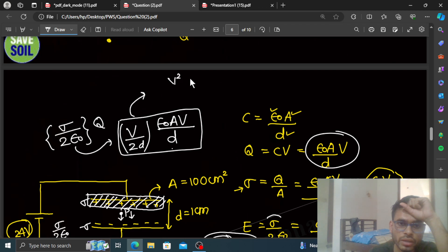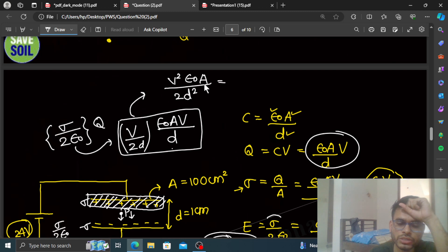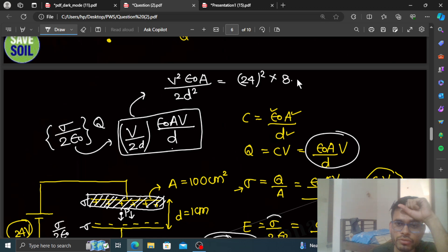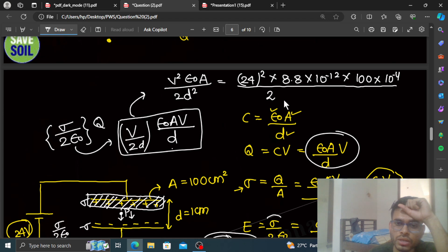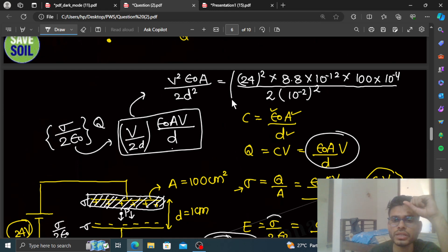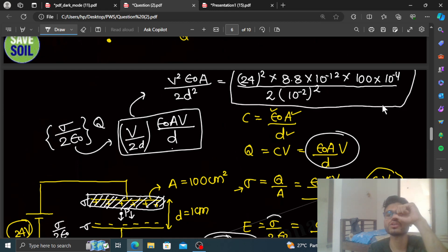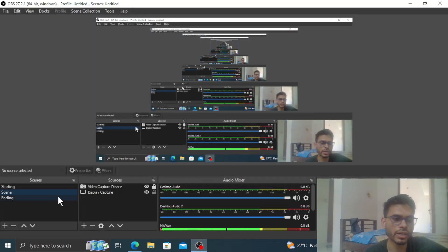The force equals epsilon-0 times A times V-squared divided by 2D-squared. Substituting values: V-squared equals 24 squared equals 576, epsilon-0 equals 8.85 times 10 to the power minus 12, area equals 100 centimeter square equals 10 to the power minus 4 meter square, and D equals 1 centimeter equals 10 to the power minus 2 meter, so D-squared equals 10 to the power minus 4. Solve this to get your answer.